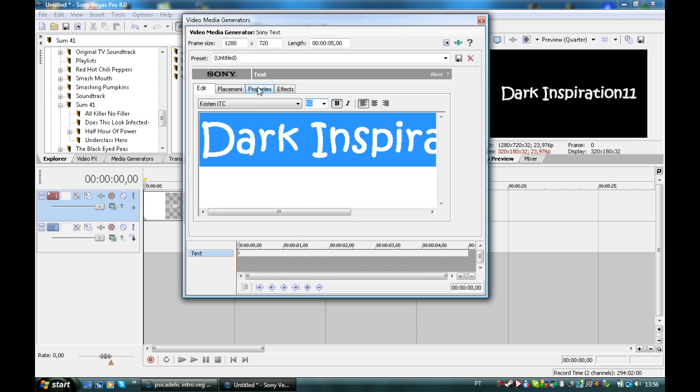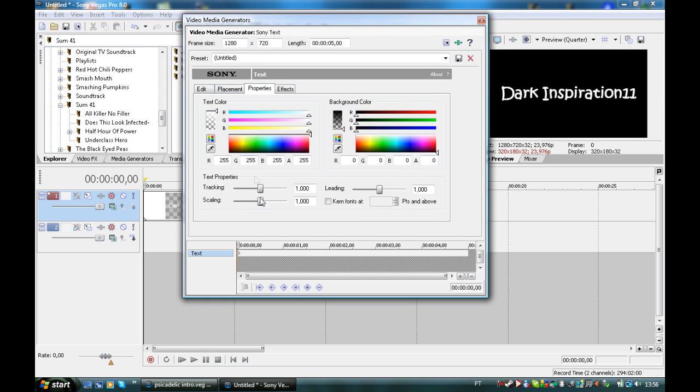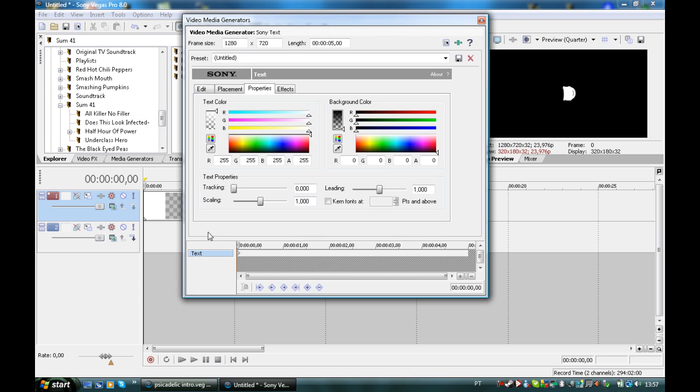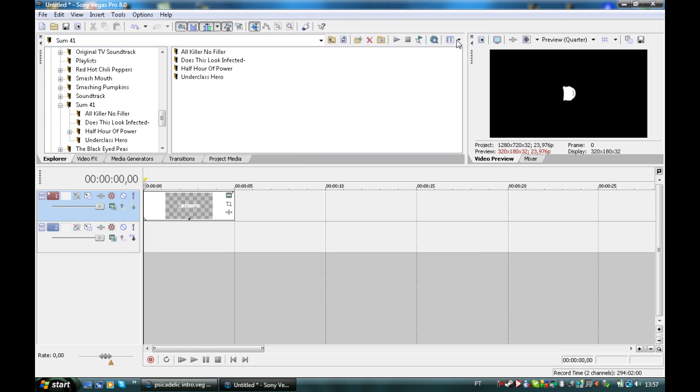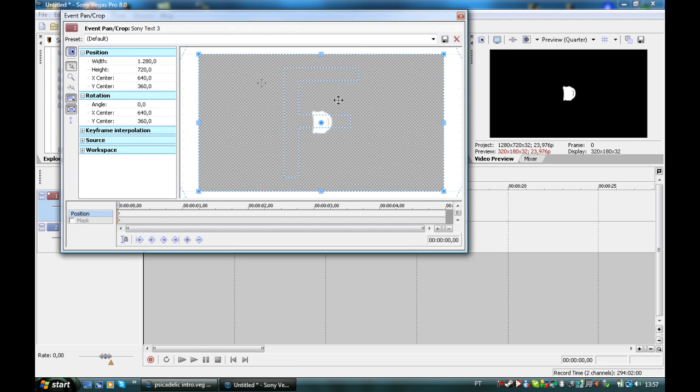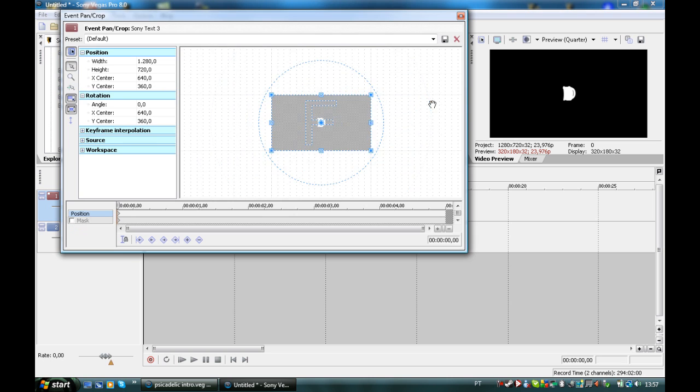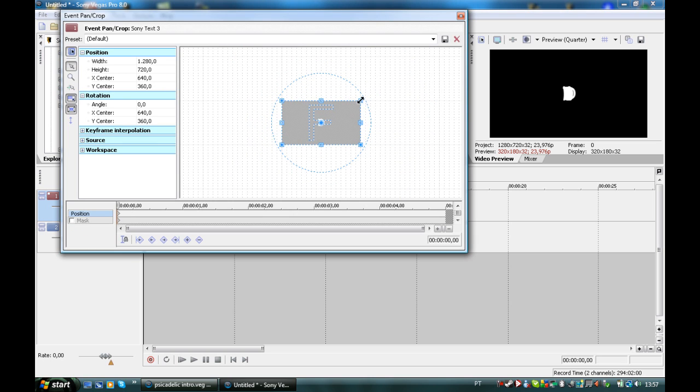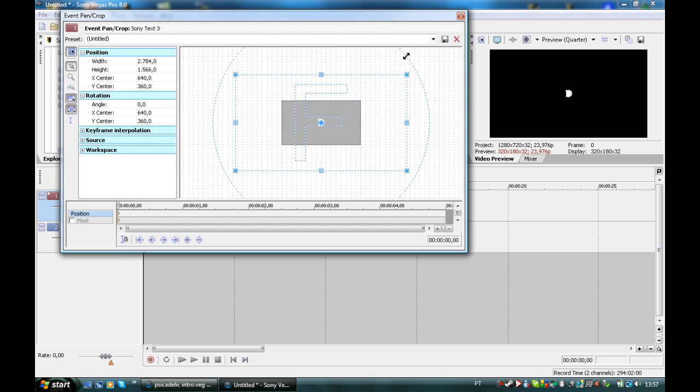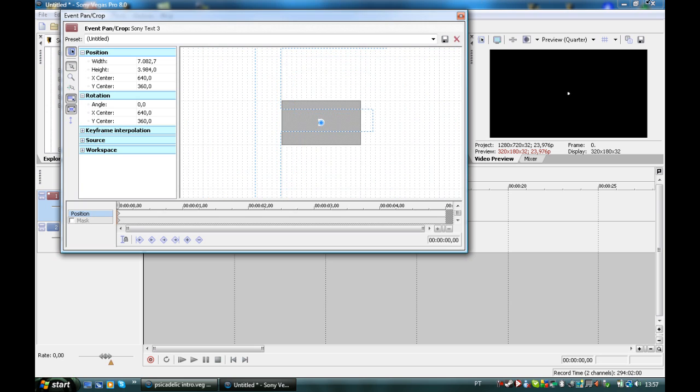Then you go to properties and we're going to mess up with tracking. It's on text properties and make sure that the background color is opaque also. Then you're going to put tracking on zero and at the end, you put a keyframe and the tracking goes right to one. It's basic. Everyone can do it.